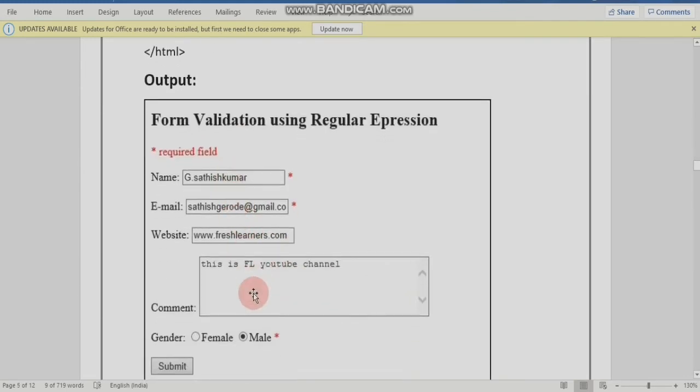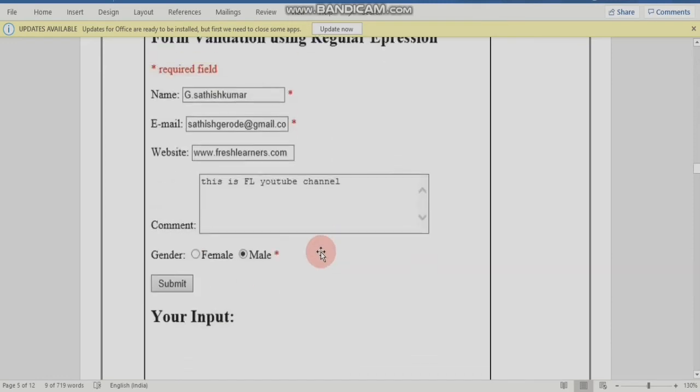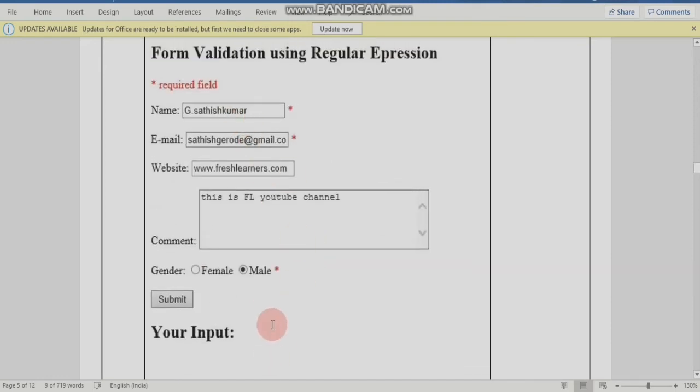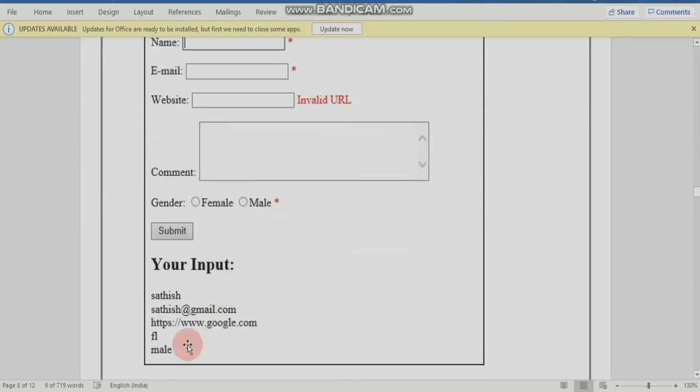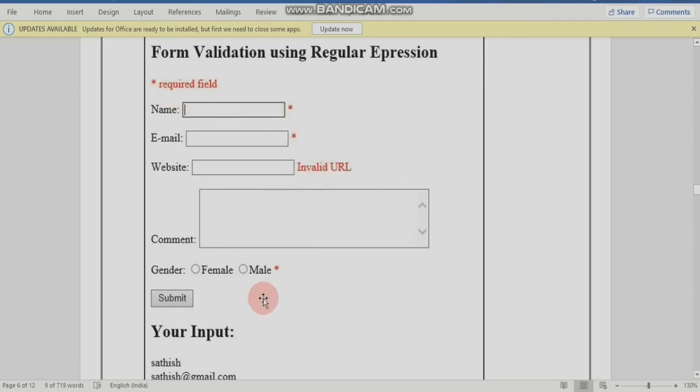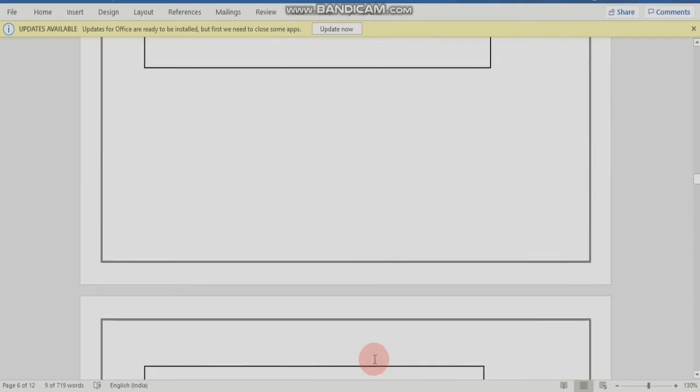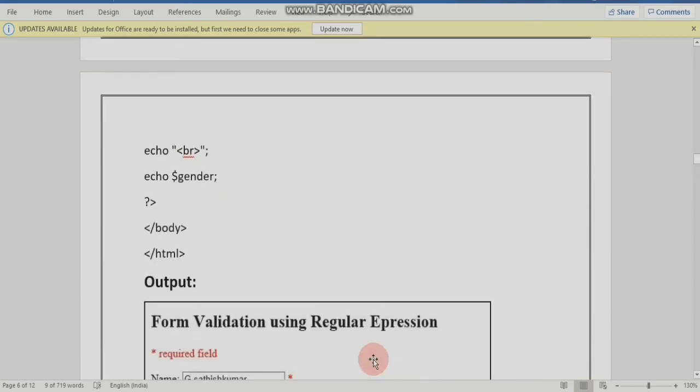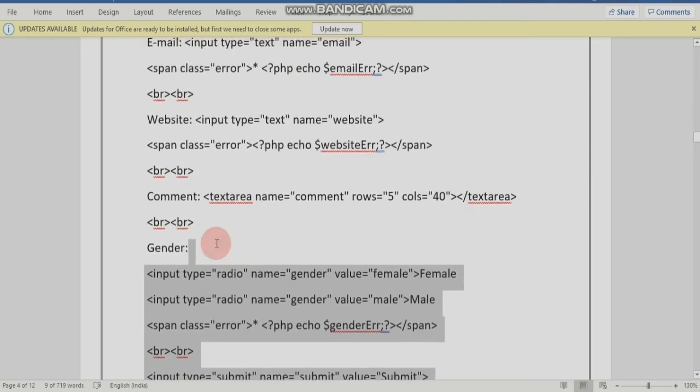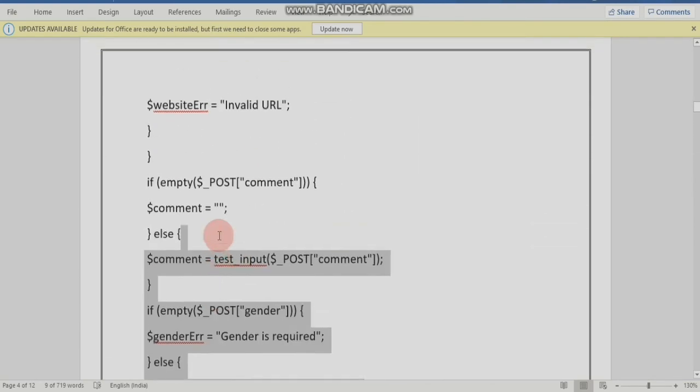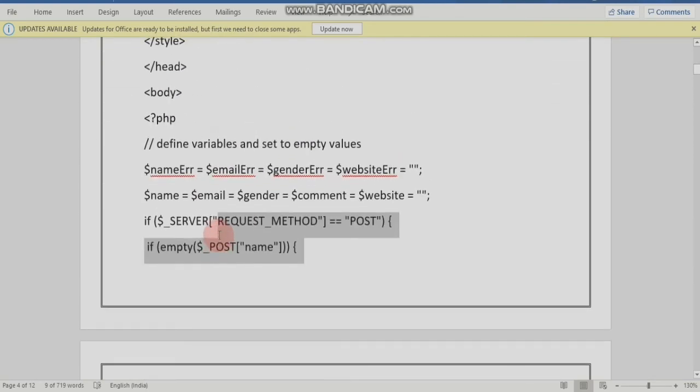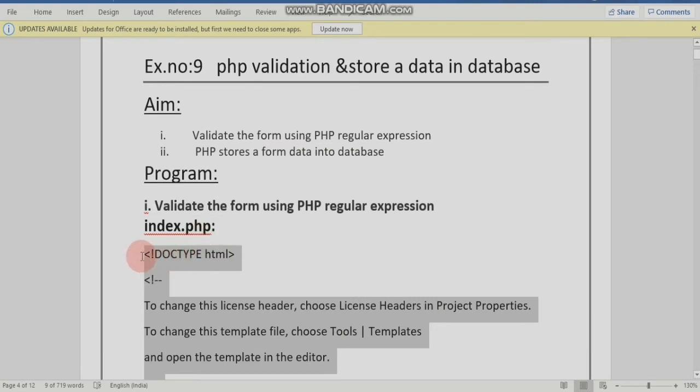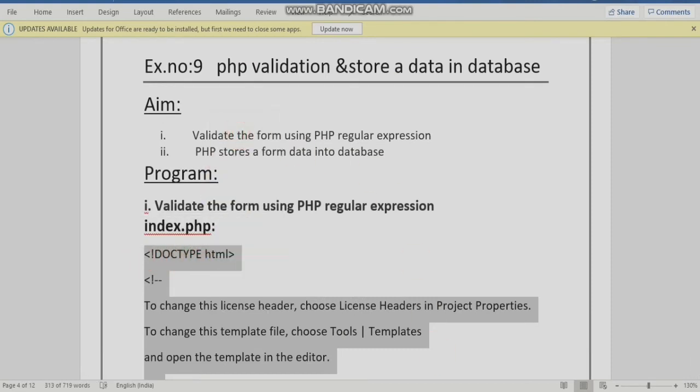Now we can enter and submit. If we click without entering, we will see the error display. We will see the error class in red color. This is the star color for required fields.